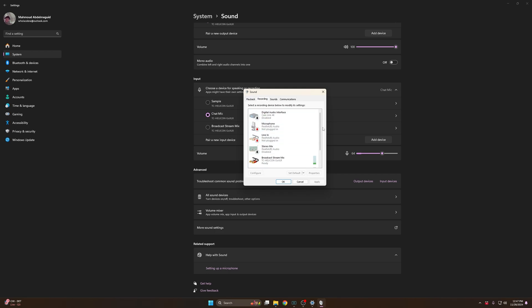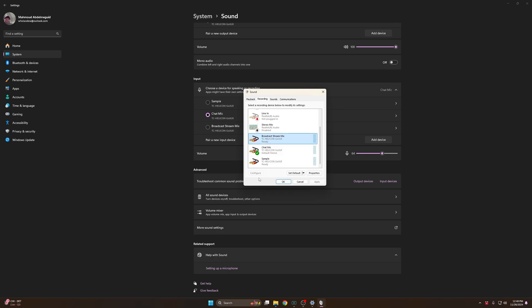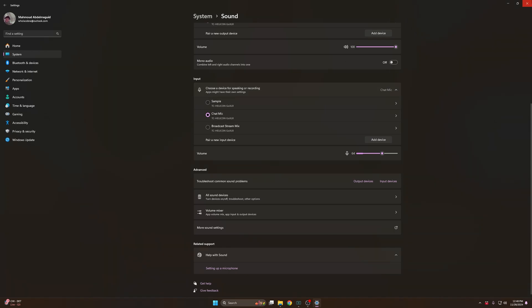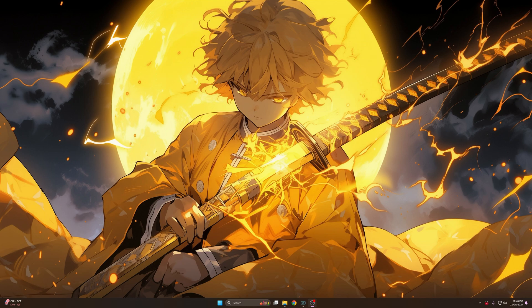Then you go to Recording and you want your Chat Mic to be the default communication device. After that, you just go back to the app and set everything up. I'm gonna be transferring back to the app right now so you can see what you need to do.